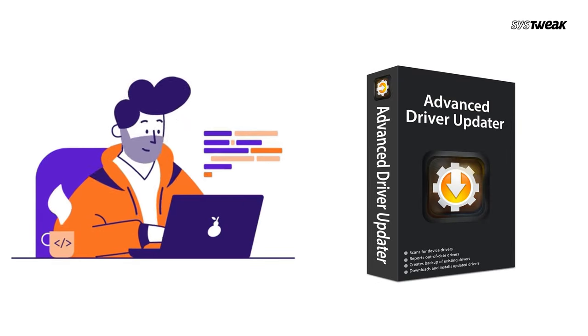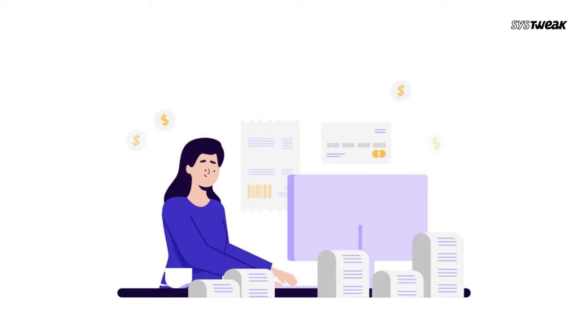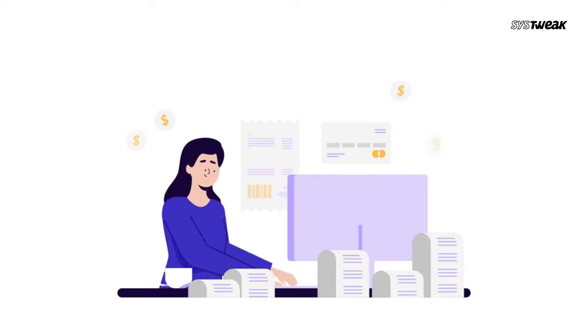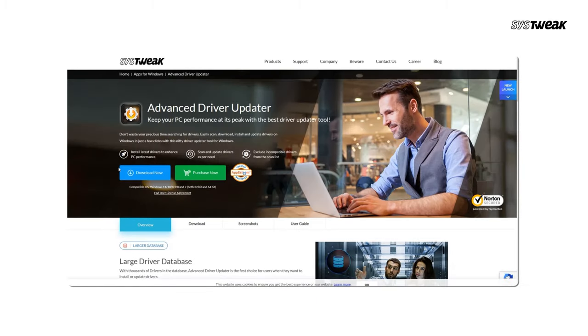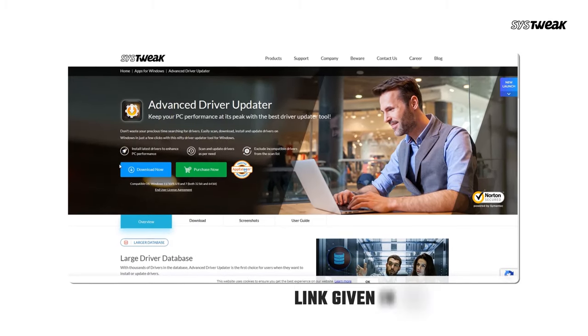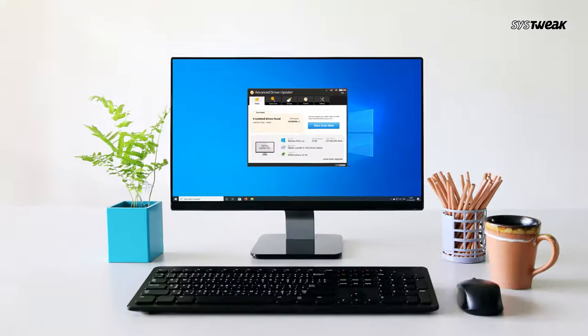Advanced Driver Updater is a powerful tool that automatically scans your PC for outdated or missing drivers and updates them with just a few clicks. You can download and install Advanced Driver Updater from the link given in the description.